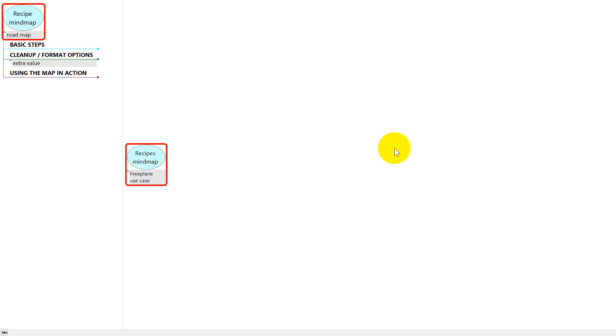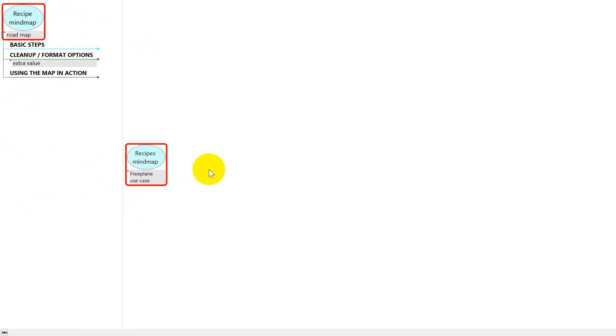A word about what you're seeing, this is Freeplane in full screen mode, and this is two map views. This is going to be the road map for what we're going to be doing today, and this is where we're going to be building a recipe.